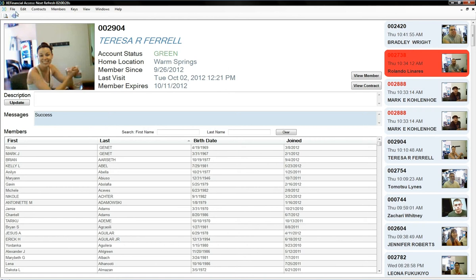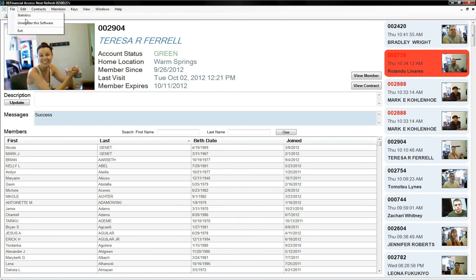Just so you can see, my statistics of my club, I have about 1,024 members, and my club is about 4,200 square feet.